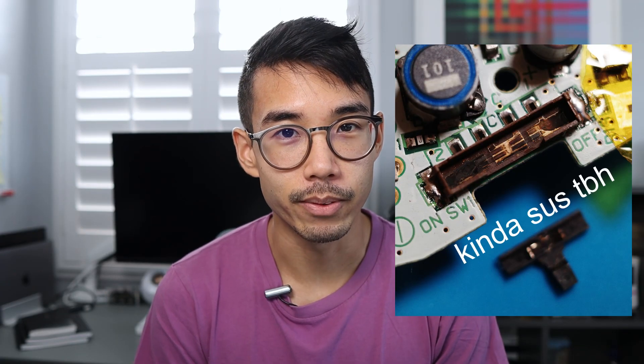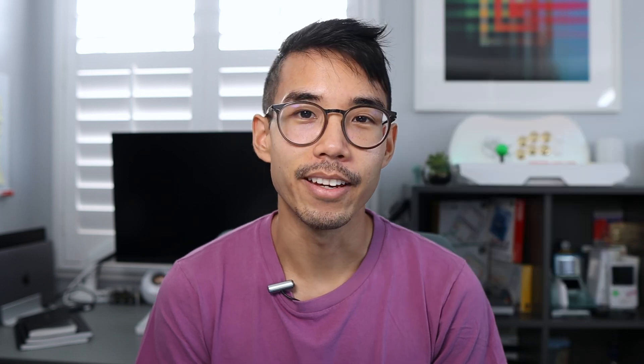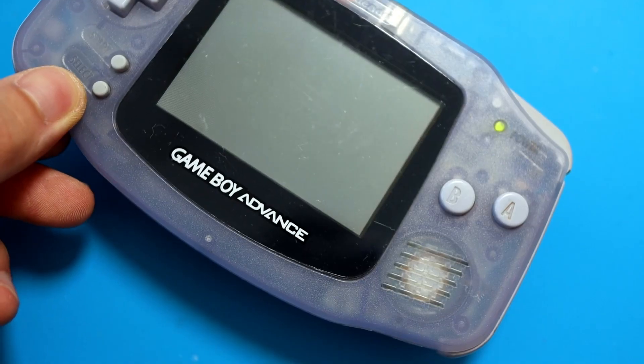The culprit is usually a dirty power switch. Hey everyone, I'm Bernard, and today I'll be showing you how to properly clean a Game Boy Advance power switch so you can bring that broken Game Boy back to life.